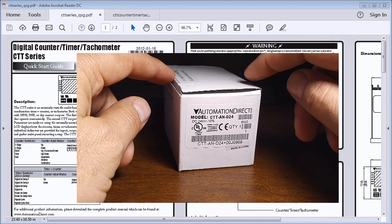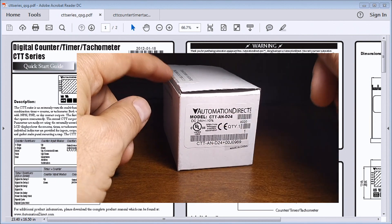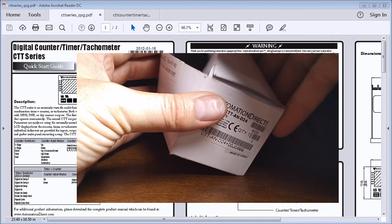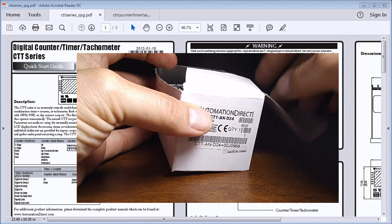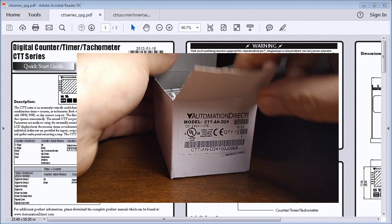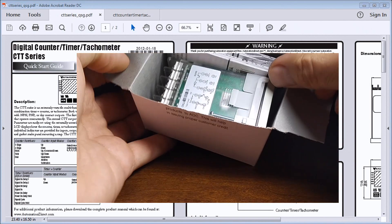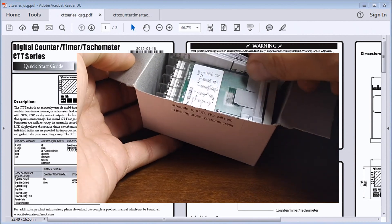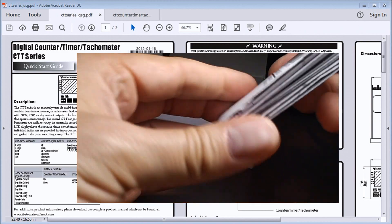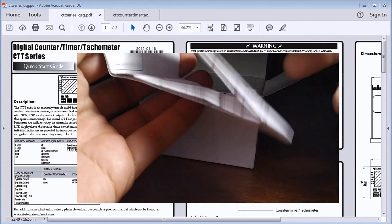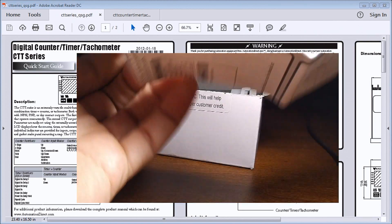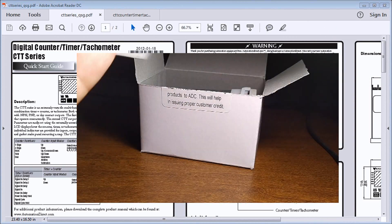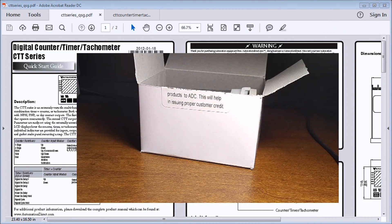We'll just open this up. Inside we have our quick sheet guide, which is also available online. You can see I have that up here on my screen.